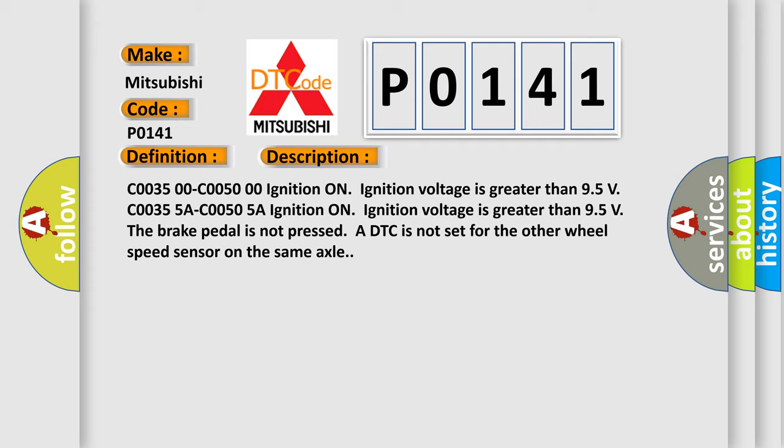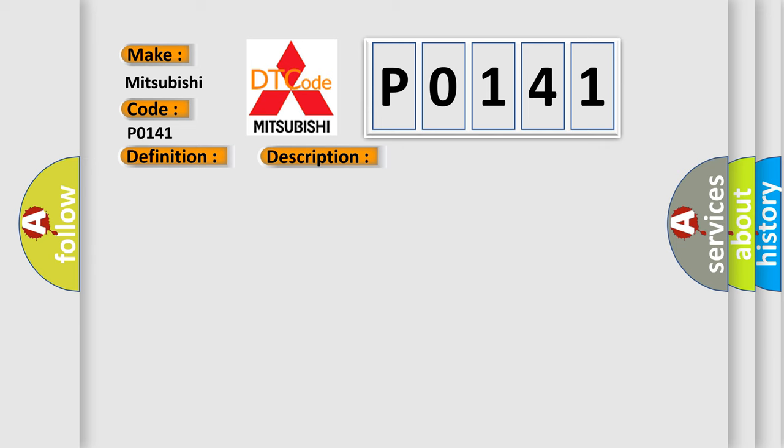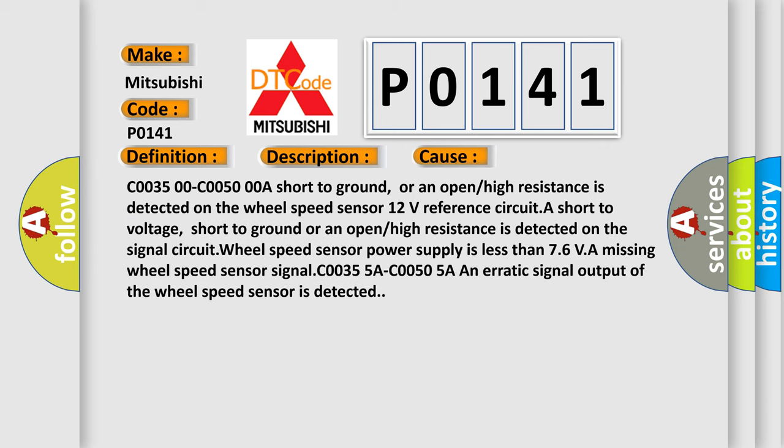This diagnostic error occurs most often in these cases: C0035-00 C0050-00A short to ground, or an open or high resistance is detected on the wheel speed sensor. The 12 volts reference circuit, a short to voltage, short to ground,